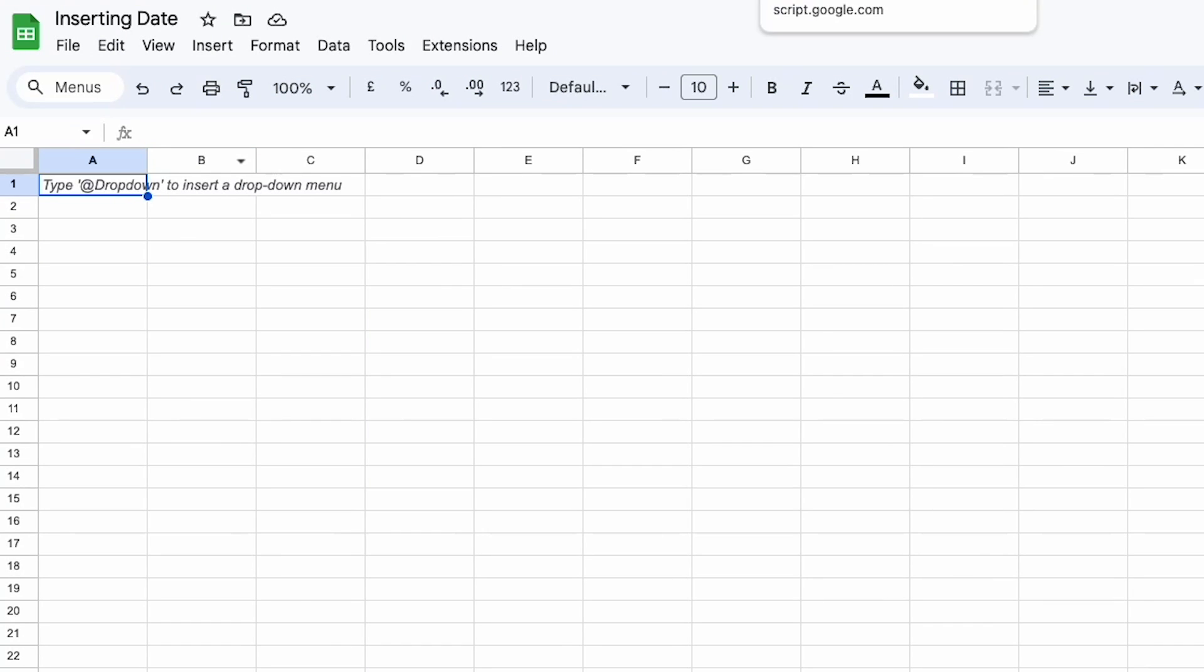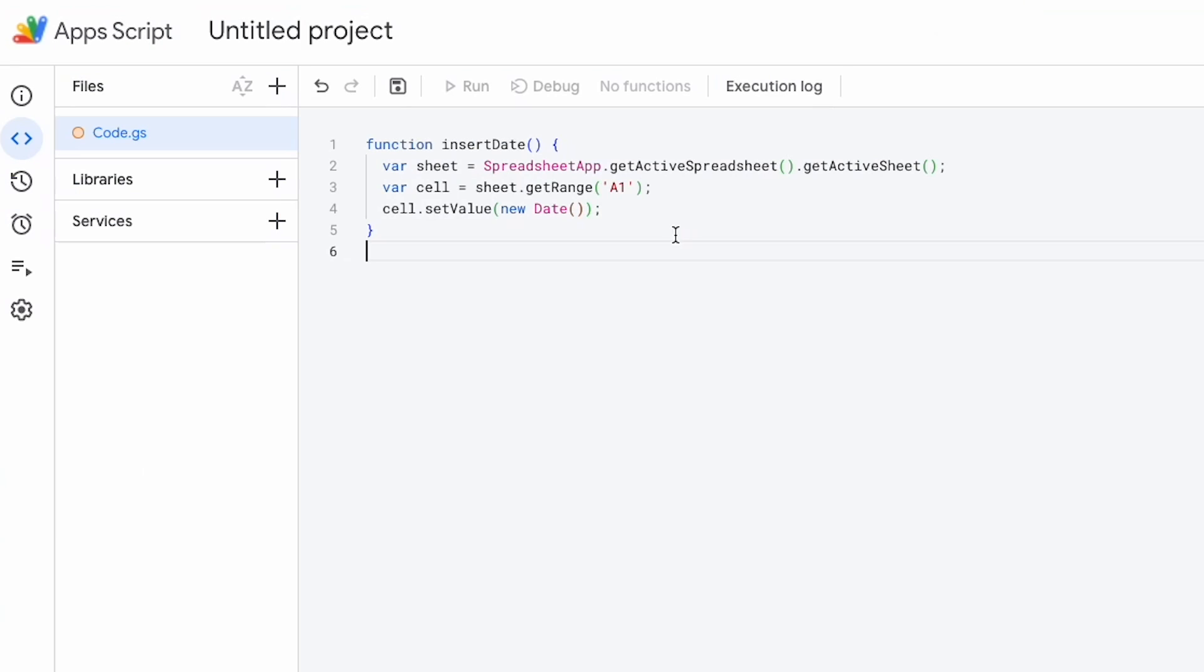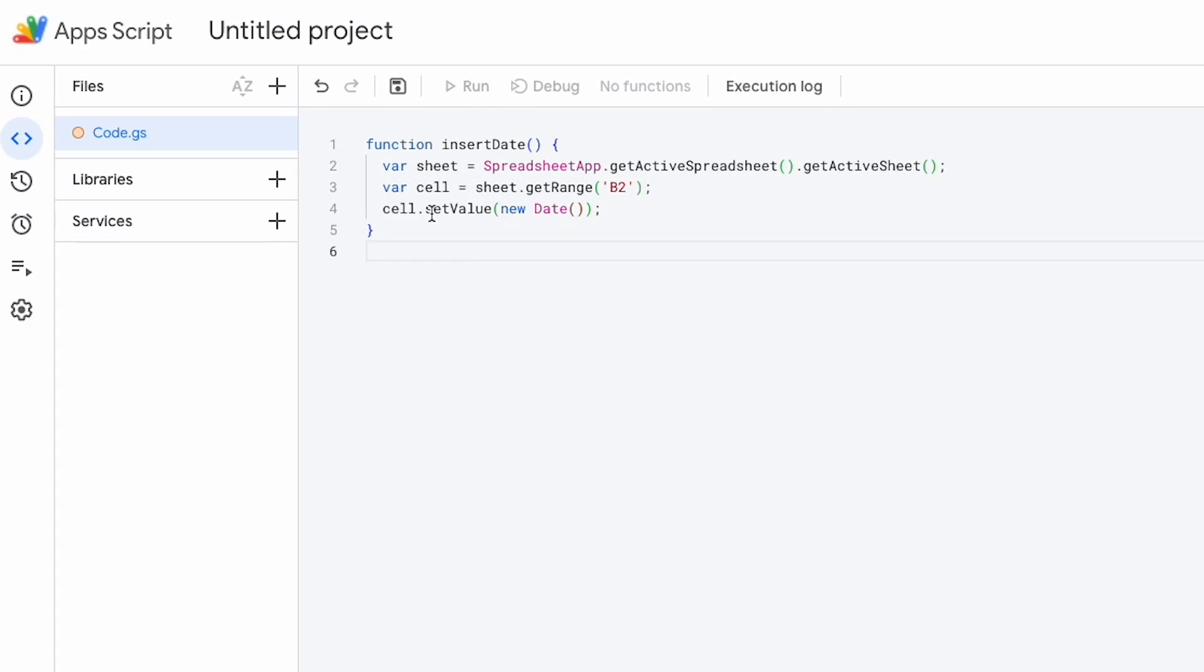I'm going to set a cell equals A1 which is going to be my cell here. Actually I'm going to set that to let's set that to B2 just so we can get a date out in there. And then for the cell I'm going to cell.setValue new date.